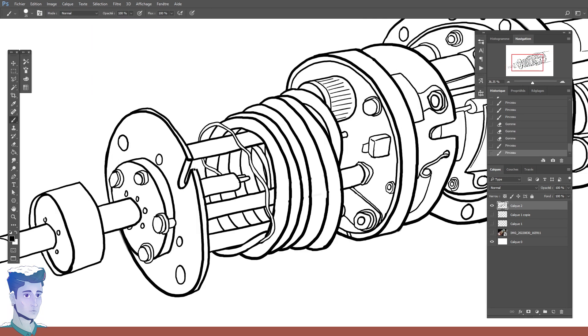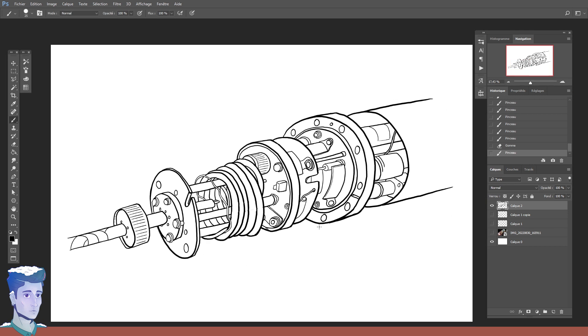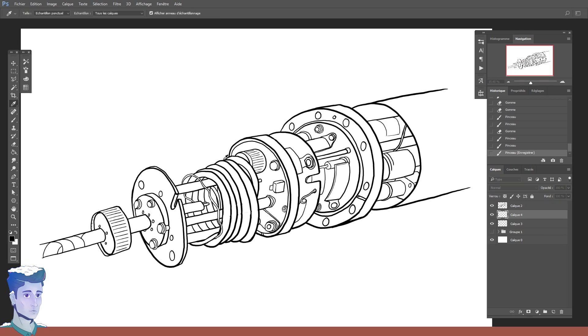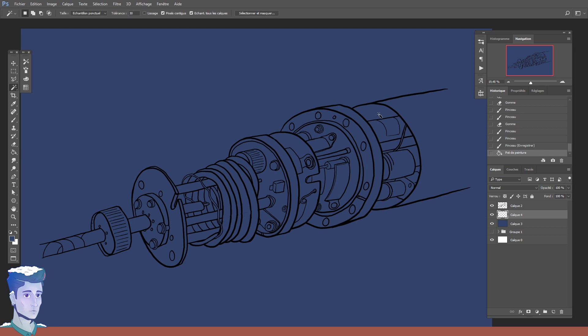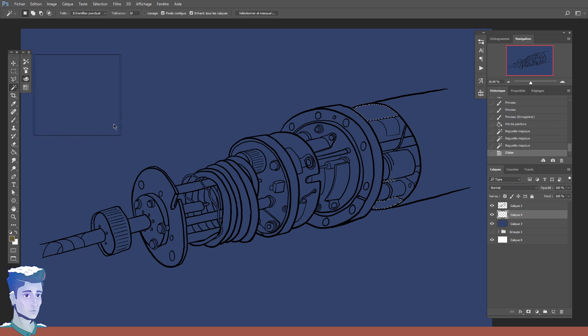Before we get into the how, and I describe the various elements that make this beauty of cryogenic engineering, let's talk about the why.